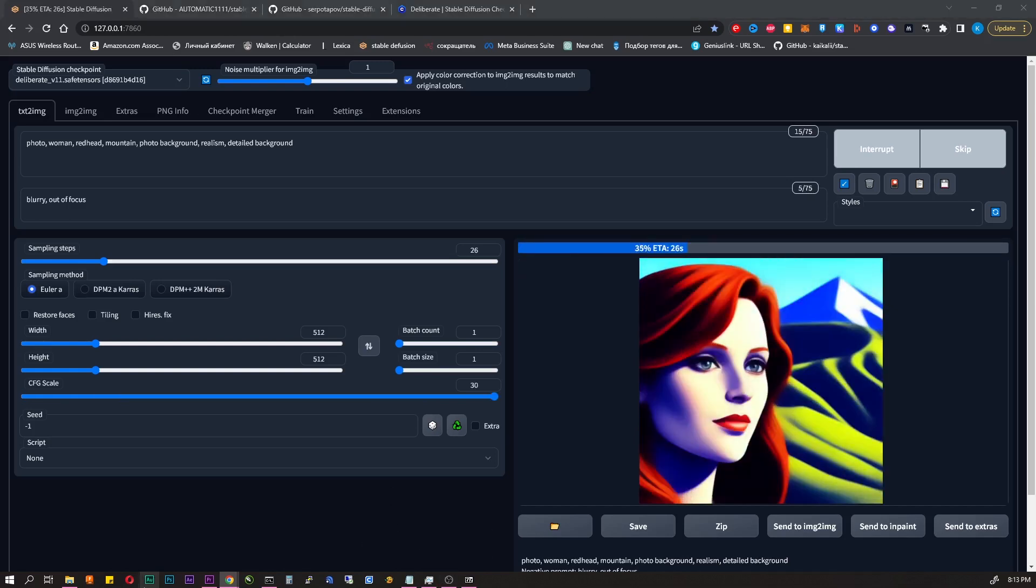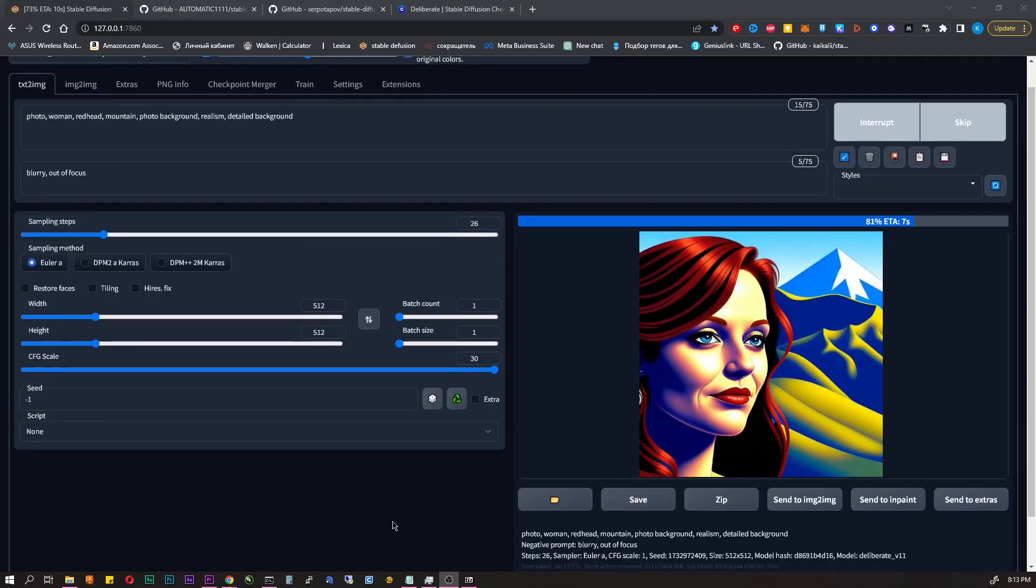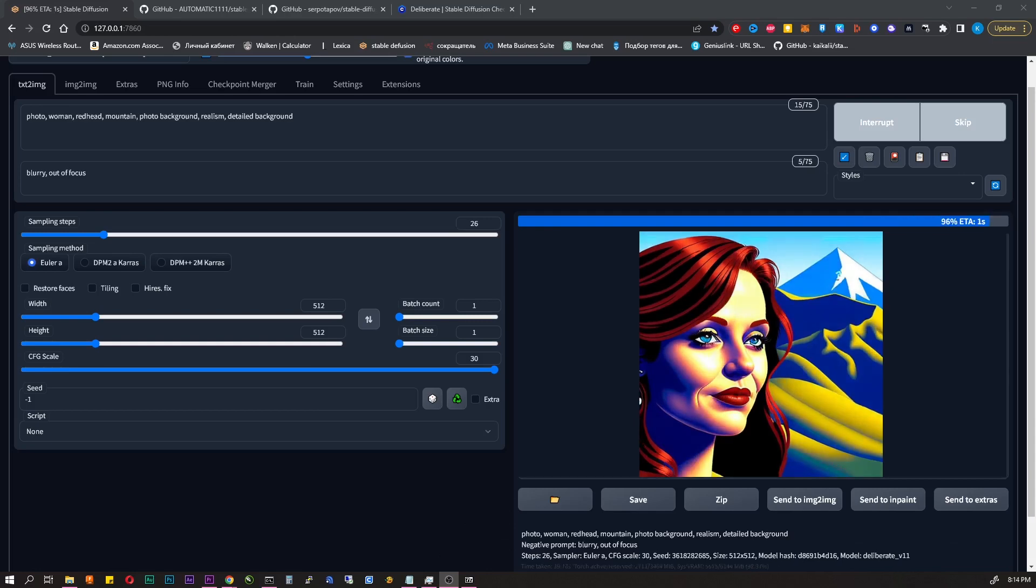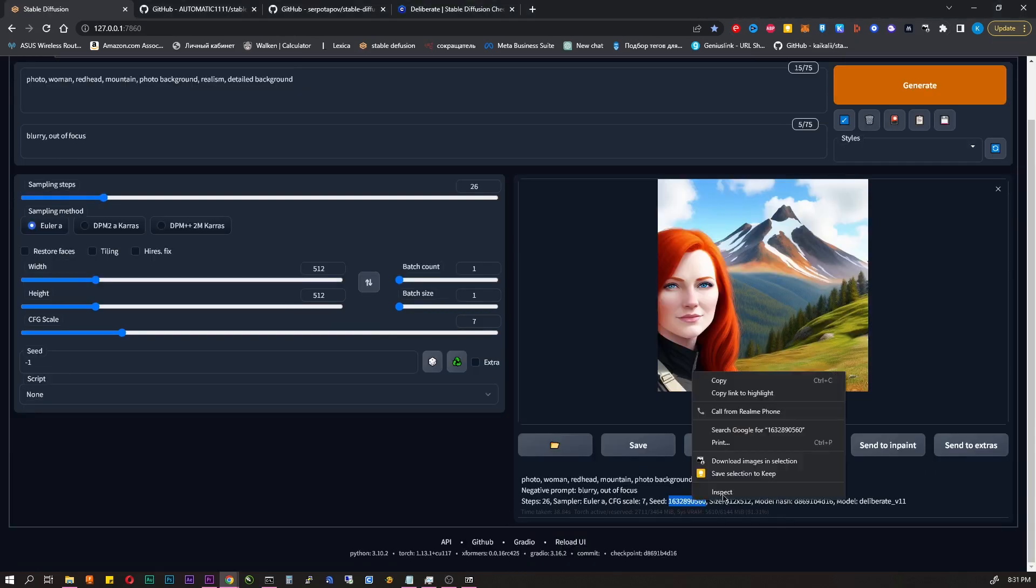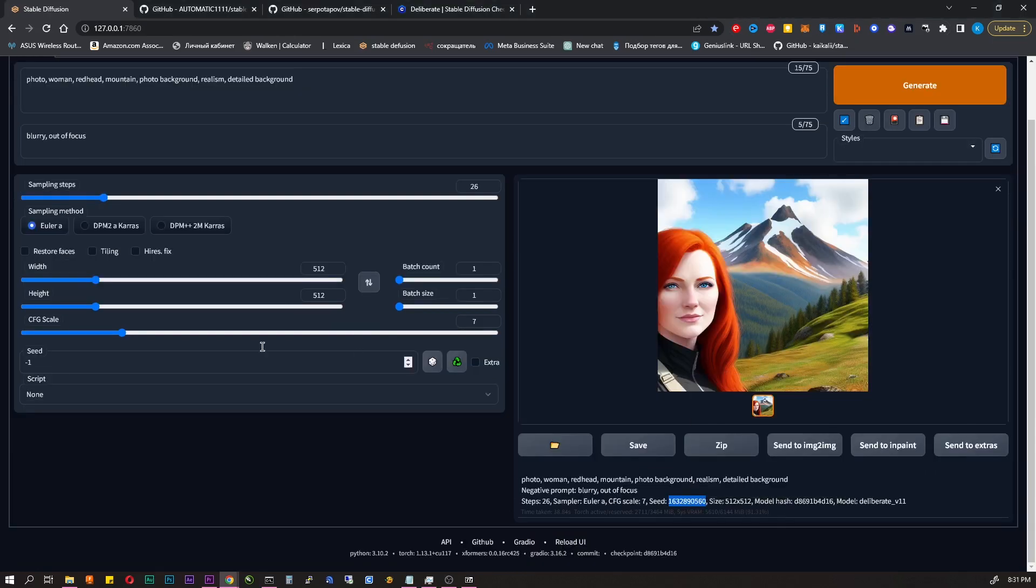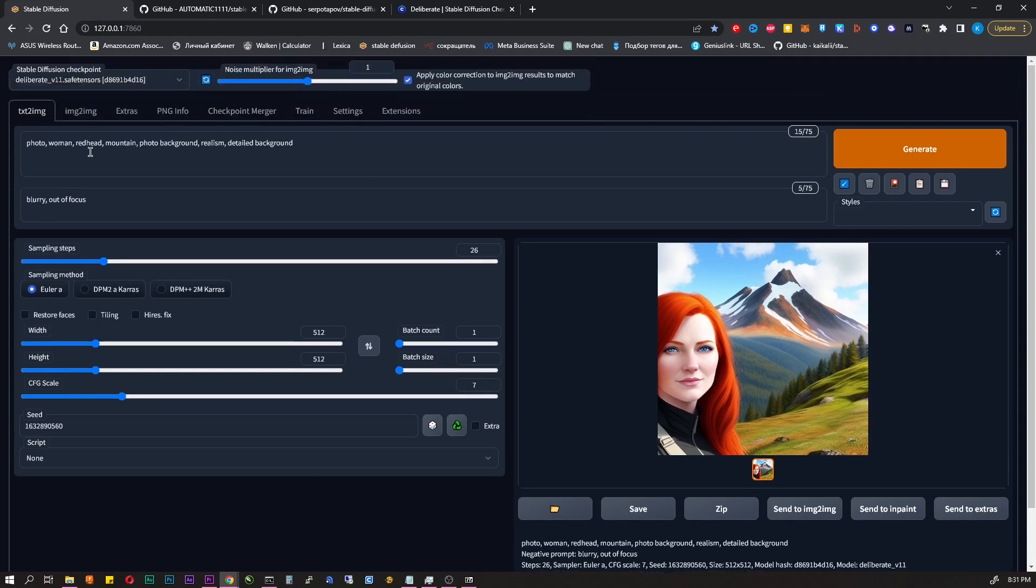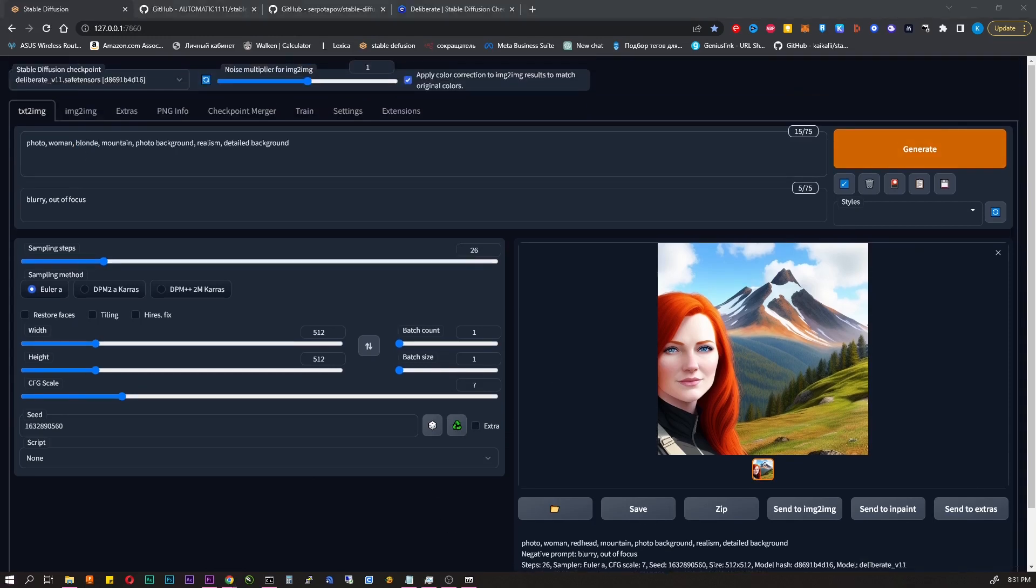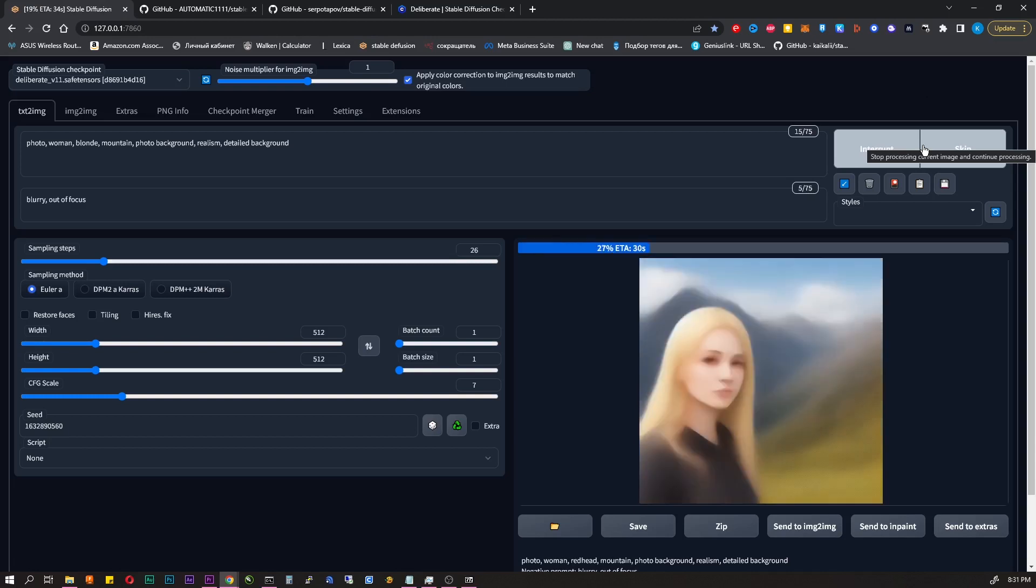Seed is like a starting point. Minus one is a random number. Let's say we like what we got. You can copy the seed or just click here and fix something in the prompts. Let's say we want a blonde woman right now. So by using seed you can get some consistent results.